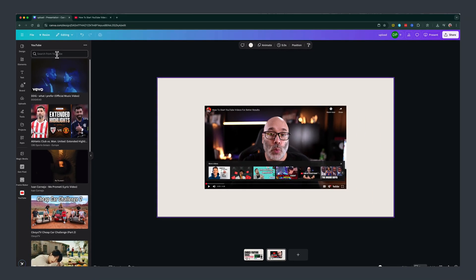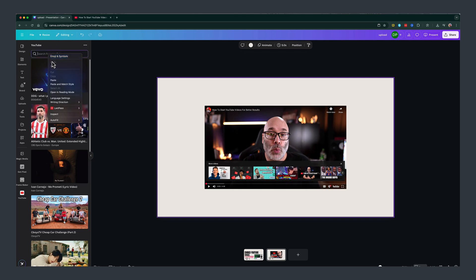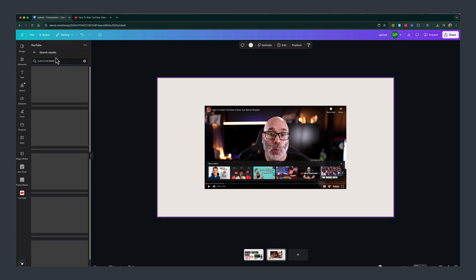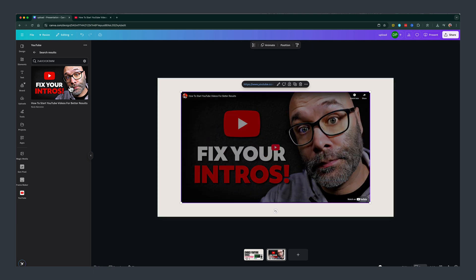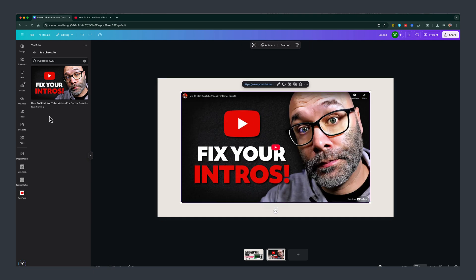go back to Canva, go to the search here within the YouTube app in Canva, and just paste that just like so and hit enter. And as you can see, that video from Nick comes up where I can click on it and add that video directly from the YouTube app.